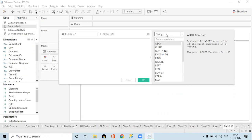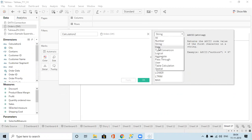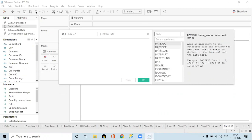When it comes to date functions, most of them are important actually, so we will see each one of them.